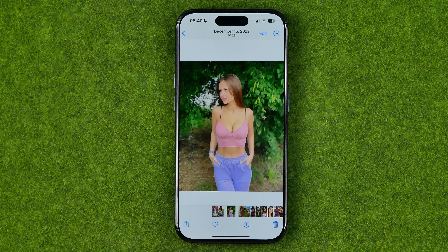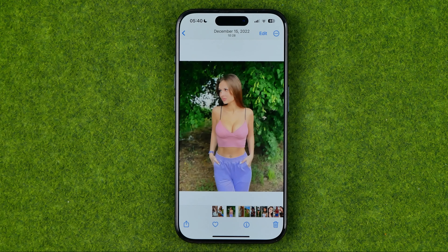That's how you can easily crop photos on an iPhone. If this video was helpful for you, don't forget to hit the like button.